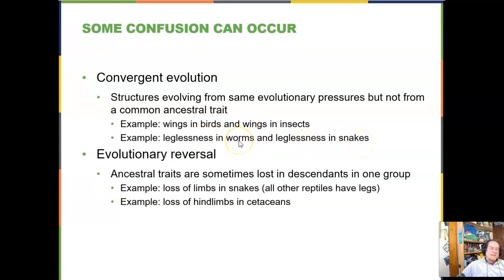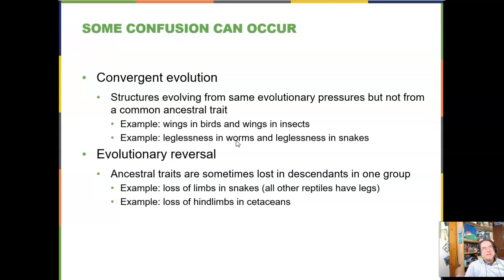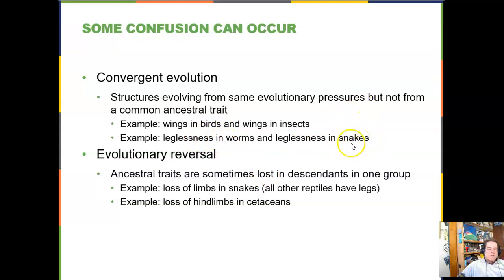When marine reptiles were eliminated 65 million years ago, that opened the door for marine mammals to take over those habitats. Convergent evolution and evolutionary reversal make phylogenetic work harder. Another example is leglessness: worms never had legs — their marine ancestors may have had gill extensions that increased surface area for breathing, which were lost when moving to land. Snakes, however, are clearly descended from reptiles similar to lizards — a very different path to the same body shape.